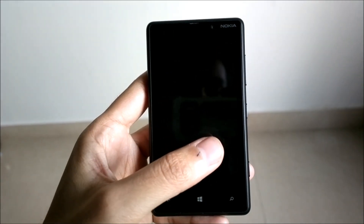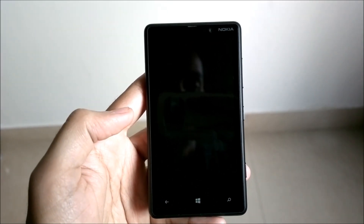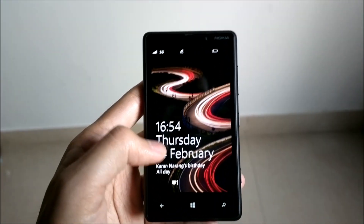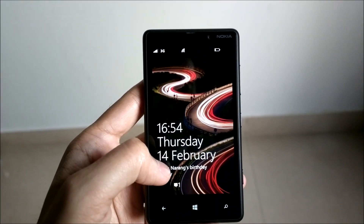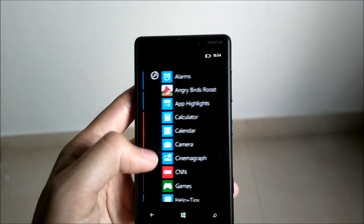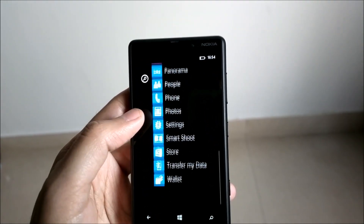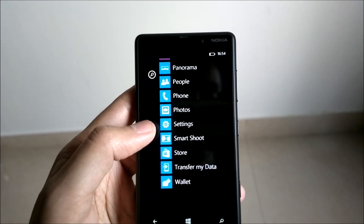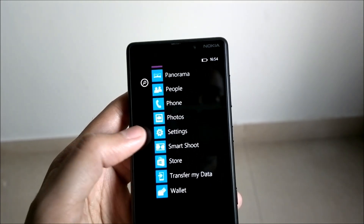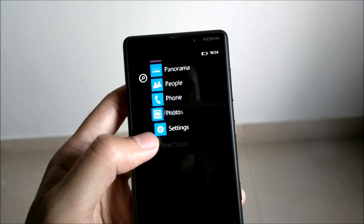Hi guys, welcome back. This is Yash from Unleash the Phones, here with the Nokia Lumia 820 running Windows Phone 8. In this video, I'm going to show you how you can connect to your Facebook account from your device to enable the Facebook integration in the People's Hub, Messages Hub, and Photos Hub.